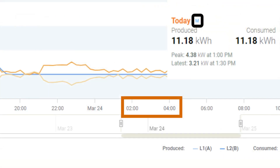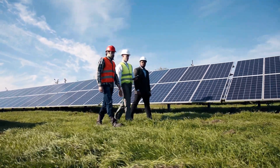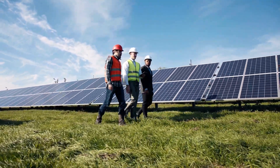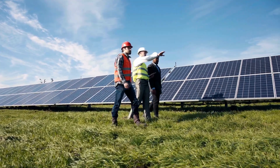If the consumption readings include overnight reporting of the consumption, you have proven the issue to be related to the physical installation of the CTs. In this image you can see consumption is reporting overnight in the graph view of the installer portal.